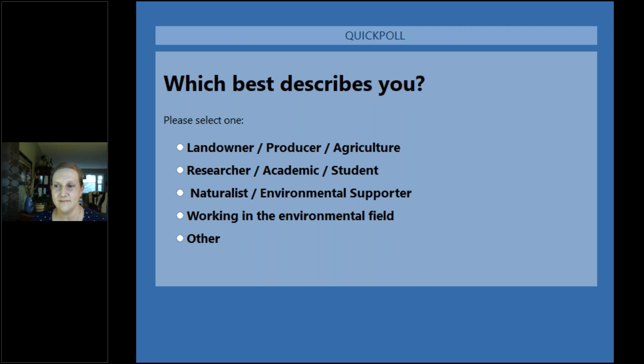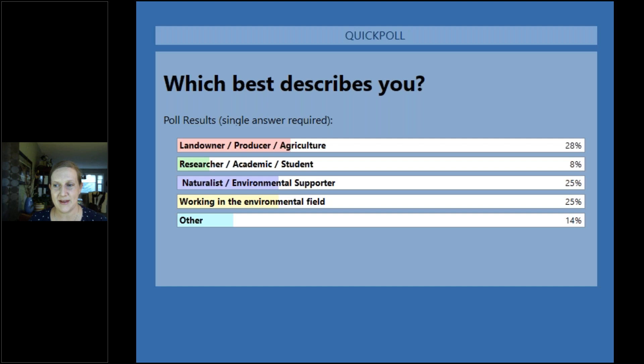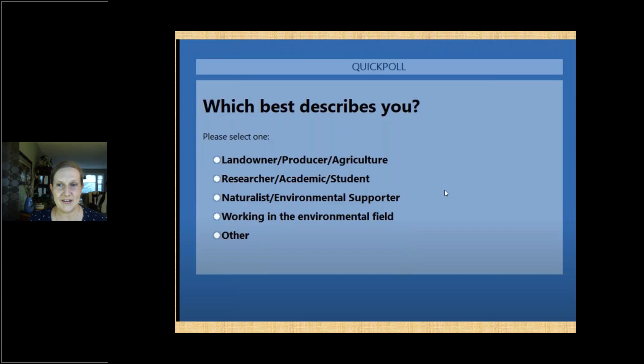About 97 percent have voted so far. Landowner/producer/agriculture is at 28 percent; researcher/academic/student is 8 percent; naturalist/environmental supporter is 25 percent; working in the environmental field is 25 percent; and other is 14 percent. That's awesome — we have a really good mix, and it's quite a bit different from our last event. It's great to be able to speak to a diverse crowd.